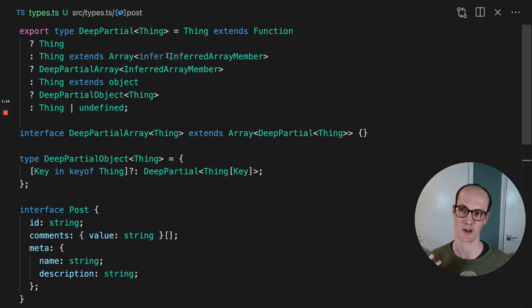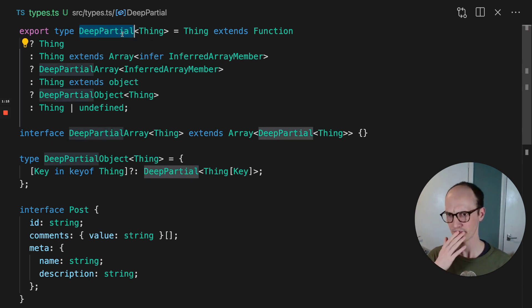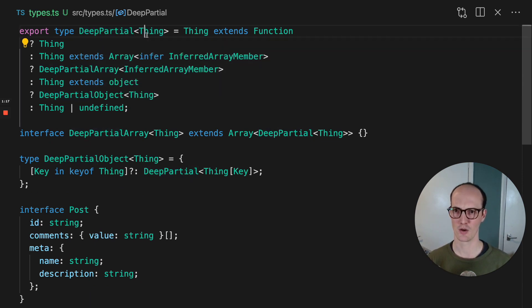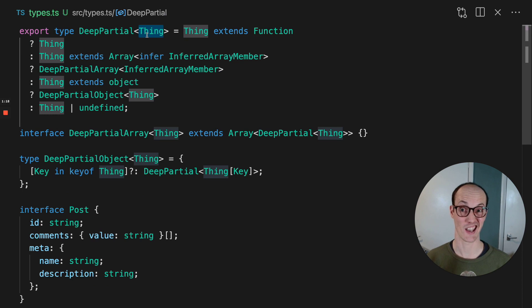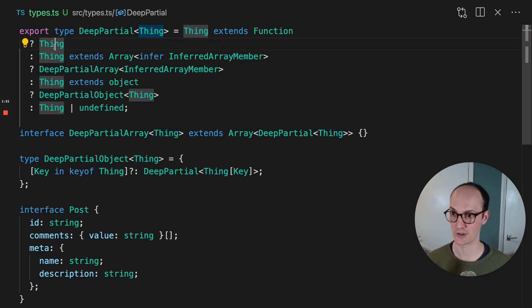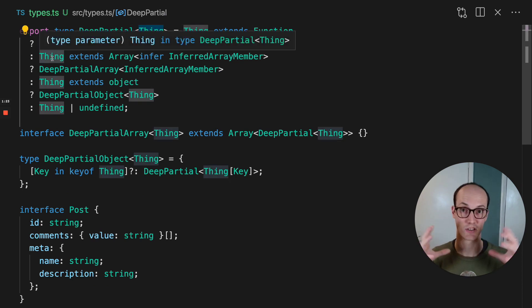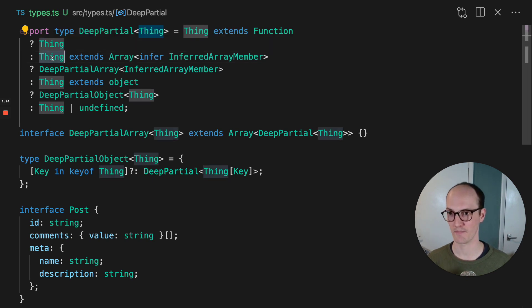Let's break down how this works. We have deep partial where we have a thing. And if that thing extends a function, then we just return the thing because there's nothing to make partial there.